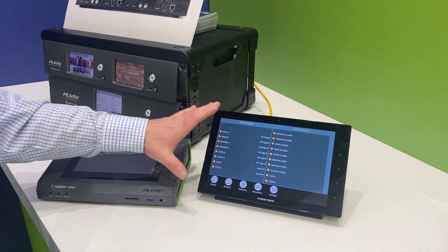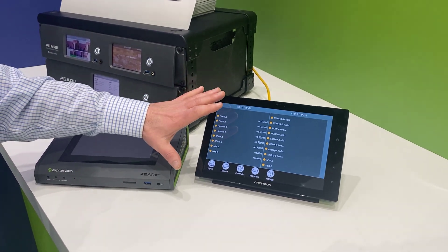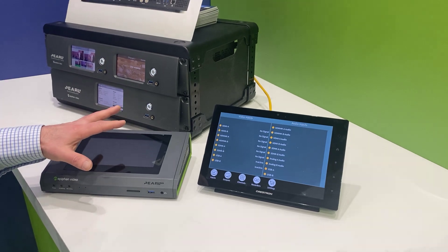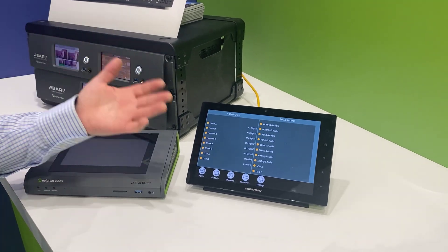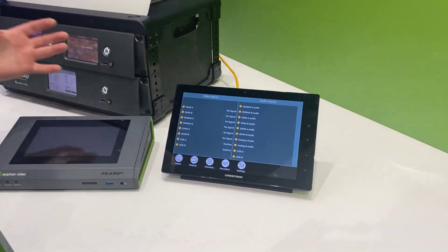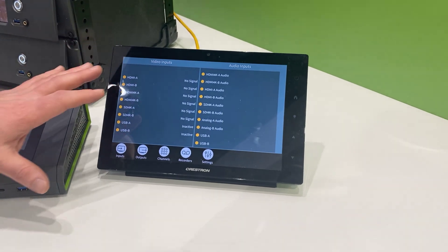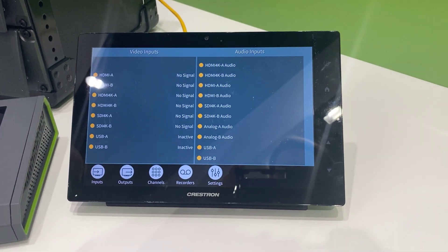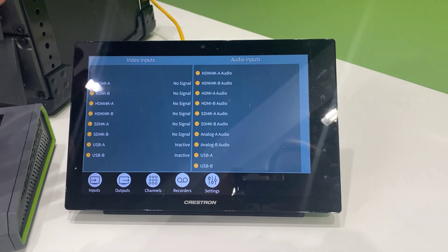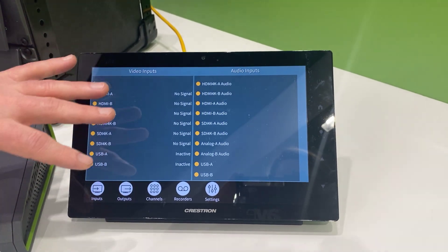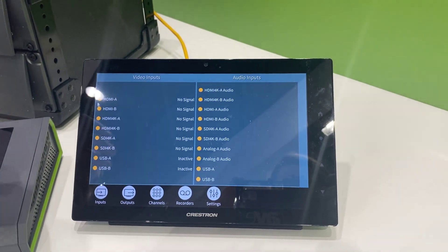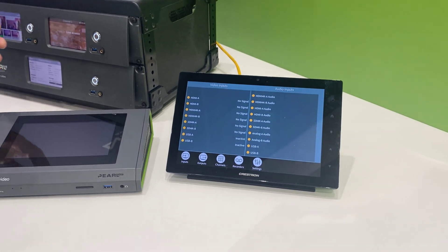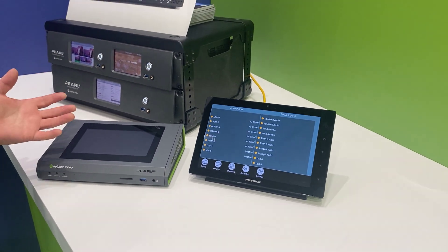We've got a Crestron module now that Crestron has written which controls all these devices. It allows Crestron developers and even end customers to load up this module and control either Pearl Mini or Pearl 2 — able to list all of the inputs, get status on what they're doing, do basic controls like starting and stopping recording and streaming, and get previews.